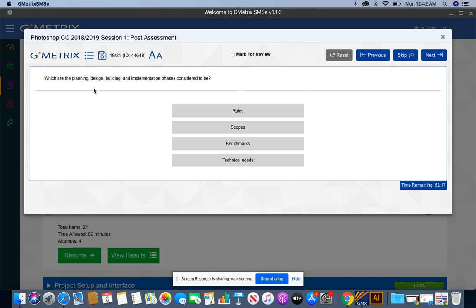Which are the planning, design, building, and implementation phase considered to be? These are the benchmarks for any project that you do.